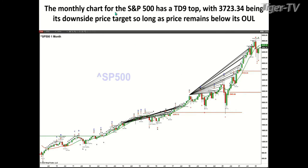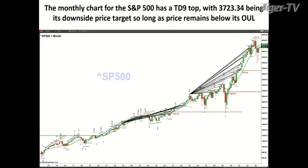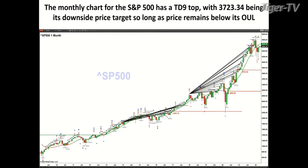The second element: I step down from my yearly chart and take a look at a monthly chart. The monthly chart for the S&P 500 has a TD9 count top as well, much like the yearly does, with 3723.34 being its downside price target. What's nice about this TD9 count system is it provides an objective level to help identify support, resistance, or where price broke out from. So on a monthly basis, the S&P breakout level is 3723, and as long as price remains below this green line — the oscillator and change line — that potential still exists. That's item number two.